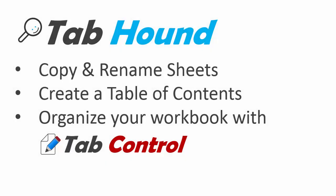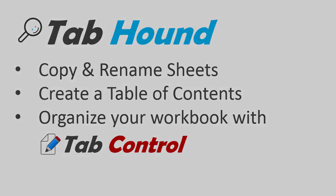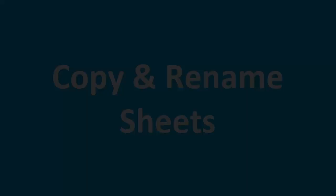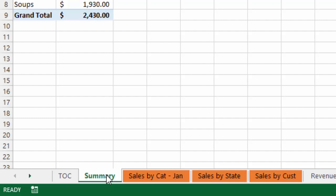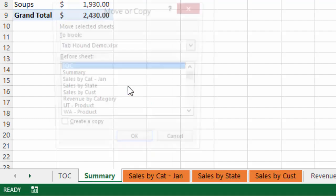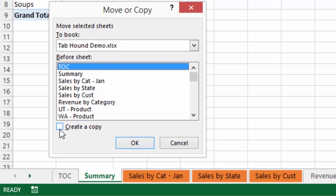Today I'm going to demonstrate some more really cool features of TabHound that will help save you time with organizing the sheets in your workbooks. I'm going to show you some shortcuts for making a duplicate copy of a sheet. Typically what you might do is right-click on the tab name, go up to Move or Copy, click the Create a Copy checkbox, and then press OK. And that will make a duplicate copy of that sheet.